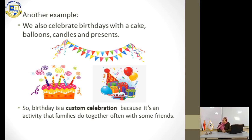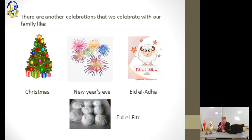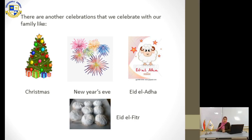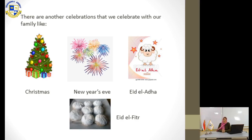Here in Egypt, we have other celebrations such as Christmas, New Year's Eve, Eid Al-Adha, and Eid Al-Fitr. Thank you.